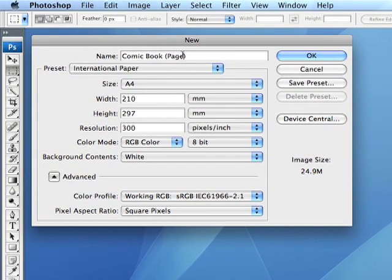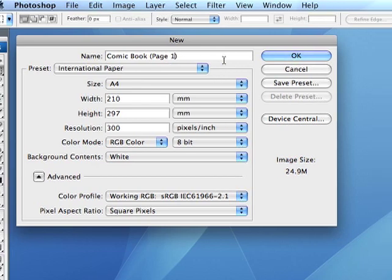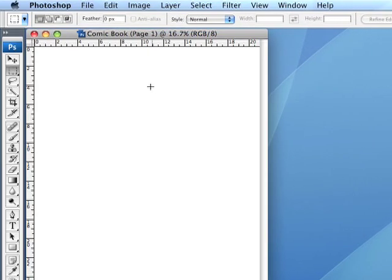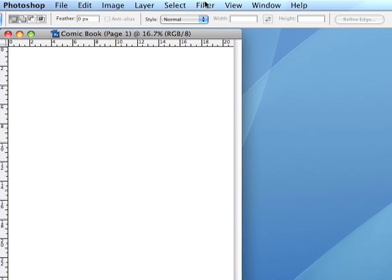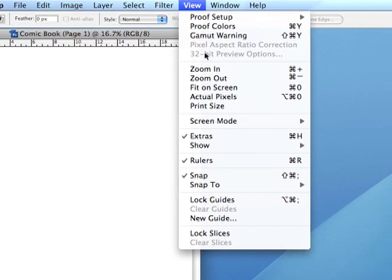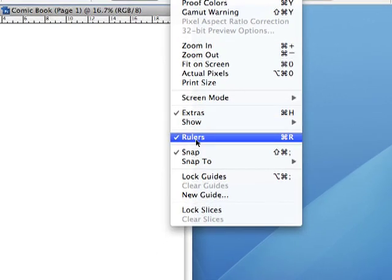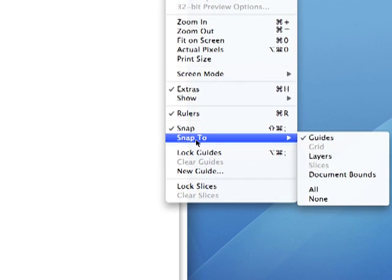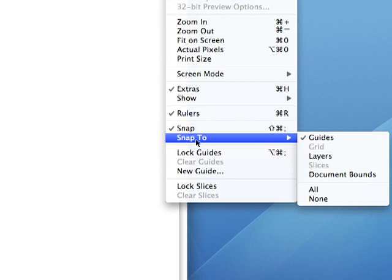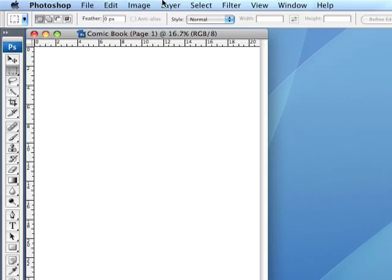I was going to call that page one, wasn't I? I'm going to hit OK. Now, the first thing you need to do when you're preparing to lay out your comic book is go to the view menu and make sure that you have rulers checked. If you look at the top of my canvas, you'll notice you can see a ruler across the top of it. The other thing you want to do is make sure snap is enabled and that you're snapping to guides. You'll notice that I've got rulers, snap and guides all checked here and it'll make it a lot easier when you're working with your comic.